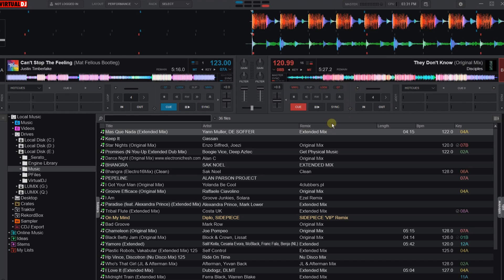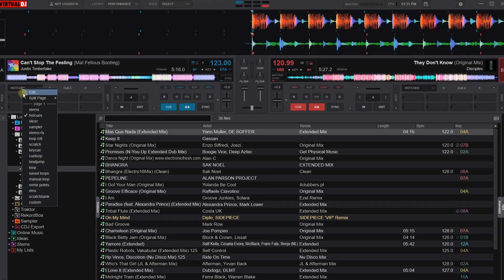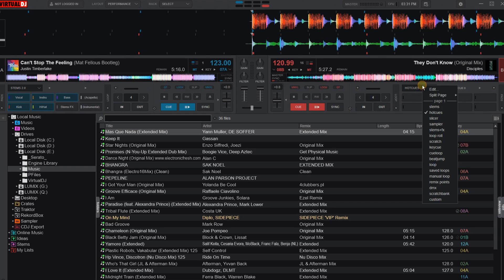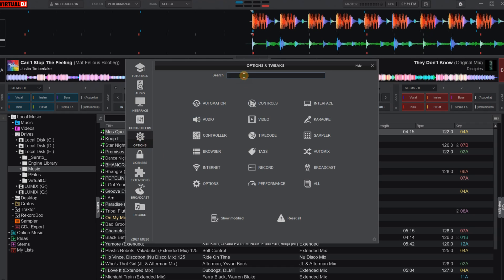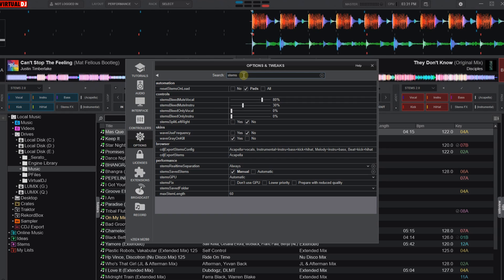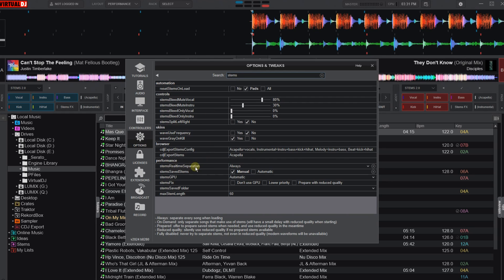Number 4: Stems. This is a controversial one because many of you will want this feature, and I get that. But at least for me, stems are still at stage 1.0. For this function to be mature and work 100% free of hiccups, we will need maybe 5 or 10 years. Until then, I prefer to disable it from the menu. Go to settings and options again and search 'stems'. To stop stems, find 'stems real time separation' and instead of 'always', choose 'fully disabled'.